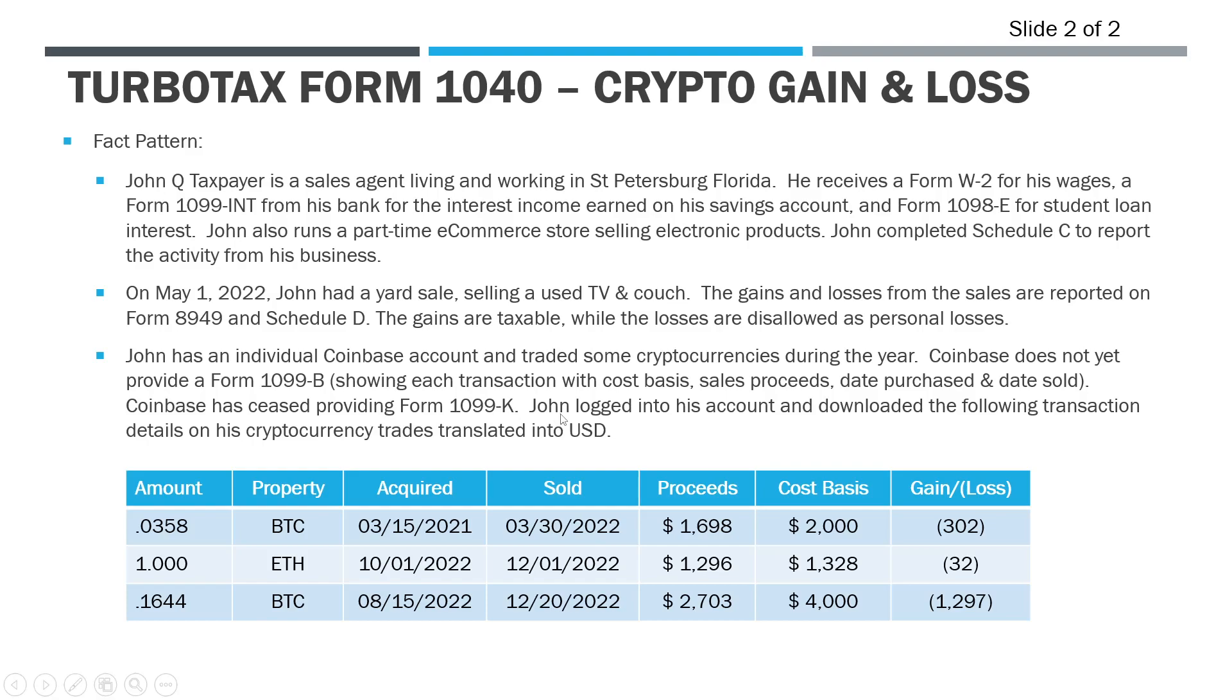So next year. They also stopped providing the 1099-K. If you've had a Coinbase account, you've noticed that you got a 1099-K that just showed the total amount of proceeds—the total amount of gross transactions. They stopped doing that because it was too confusing. People didn't know how to reconcile the activity. The IRS just assumed all of it was gain, so it was an absolute nightmare.